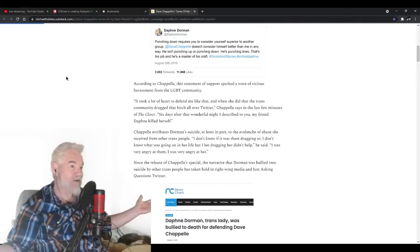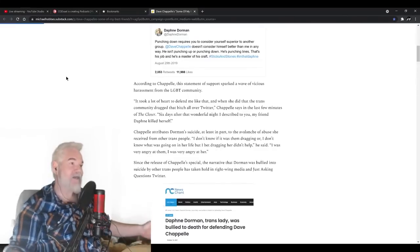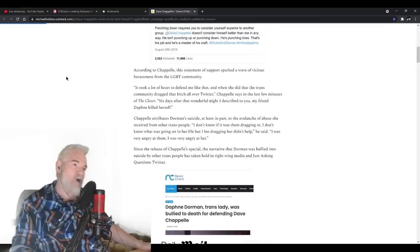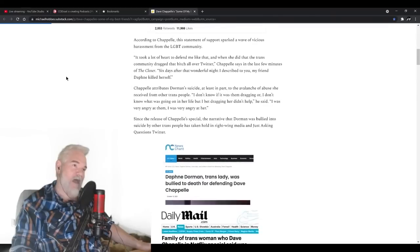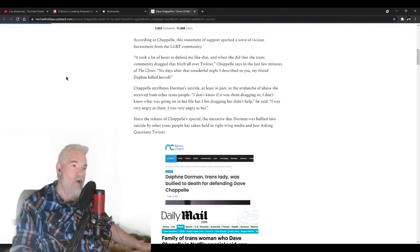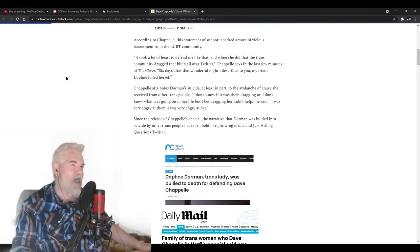So there he is, throwing the trans community, the LGBT community under the bus. "Hey, you killed my friend. I'm not transphobic, you guys are transphobic." Yeah, it's a lie. Chappelle attributes Dorman's suicide, at least in part, to the avalanche of abuse she received from other trans people. "I don't know if it was them dragging, or I don't know what was going on in her life, but I bet dragging her didn't help," he said. "I was very angry at them."